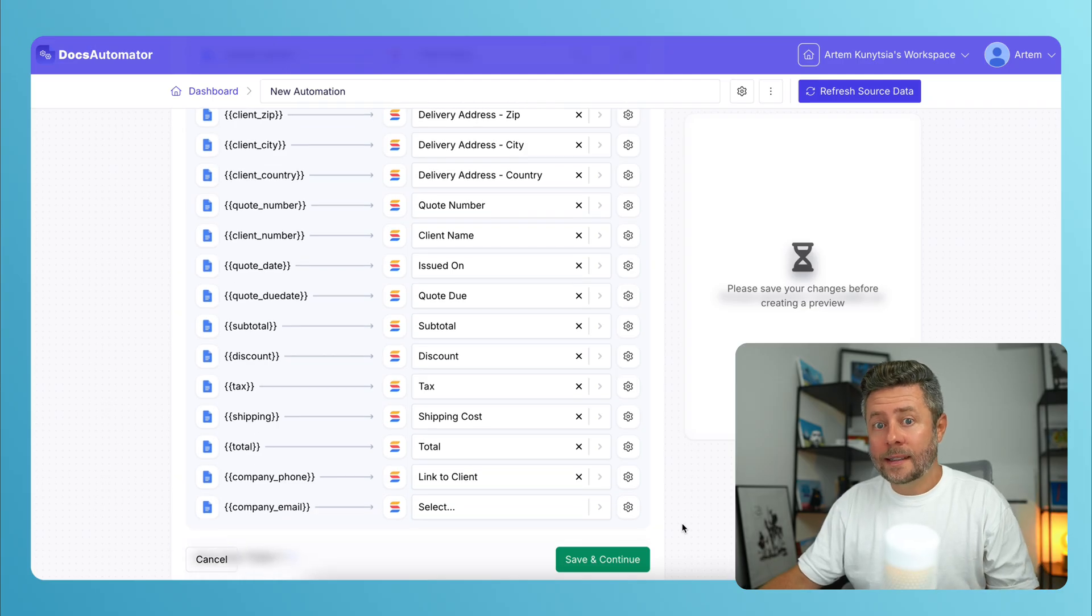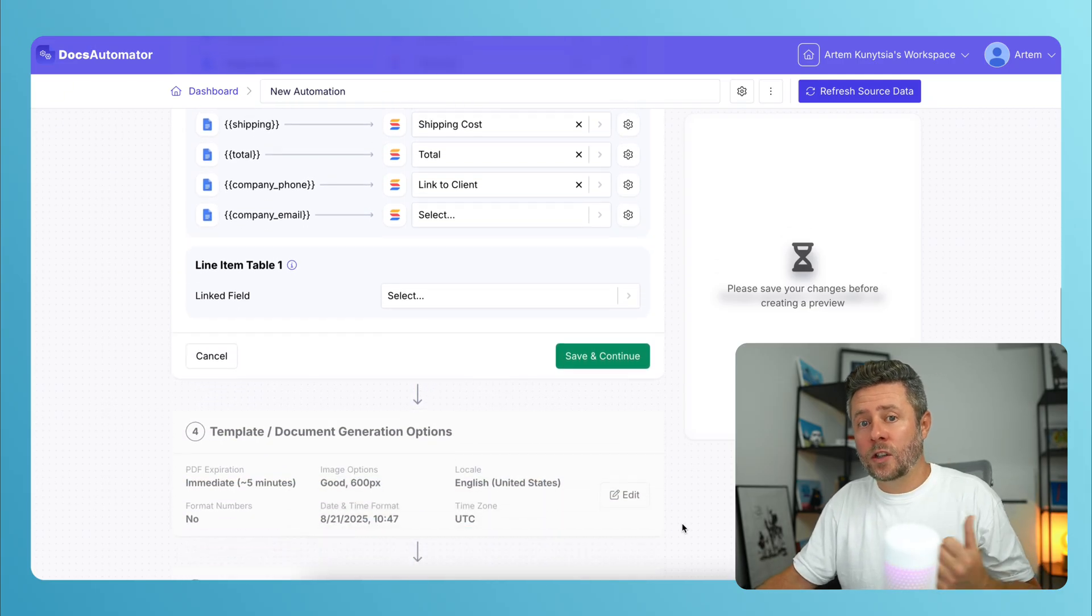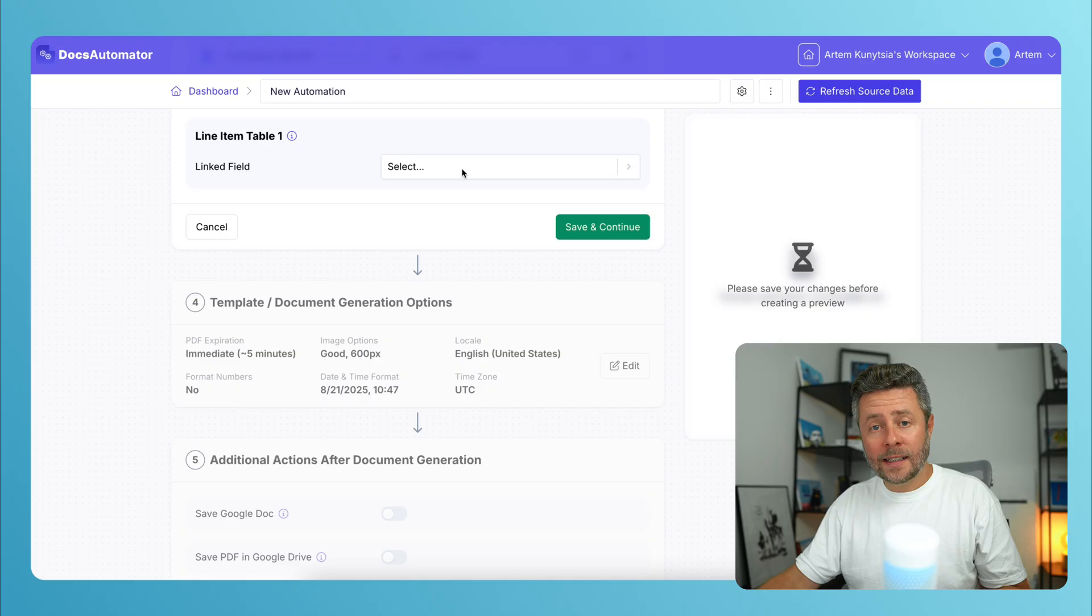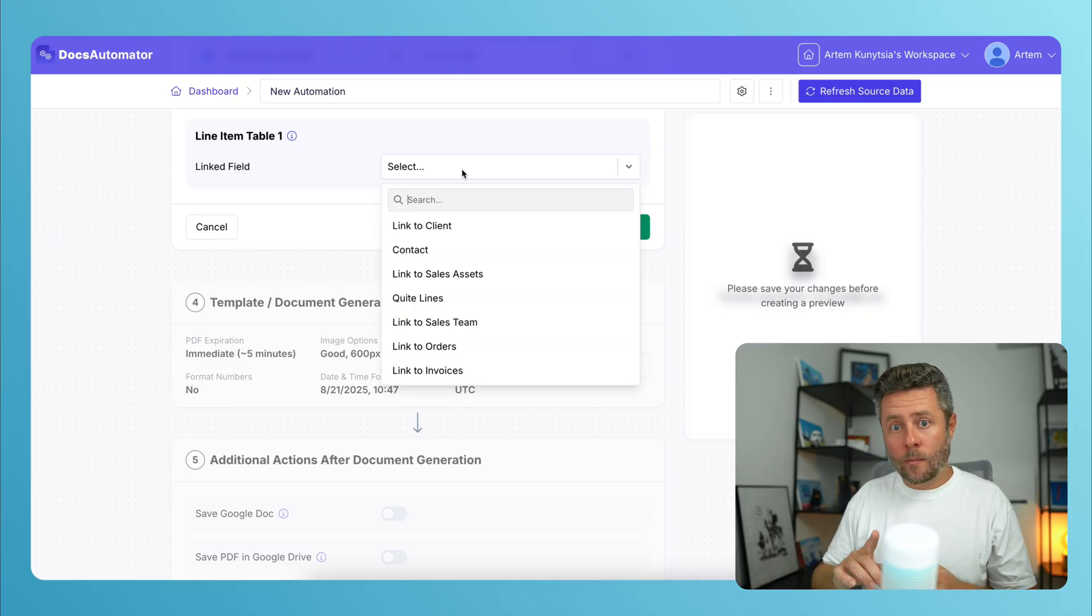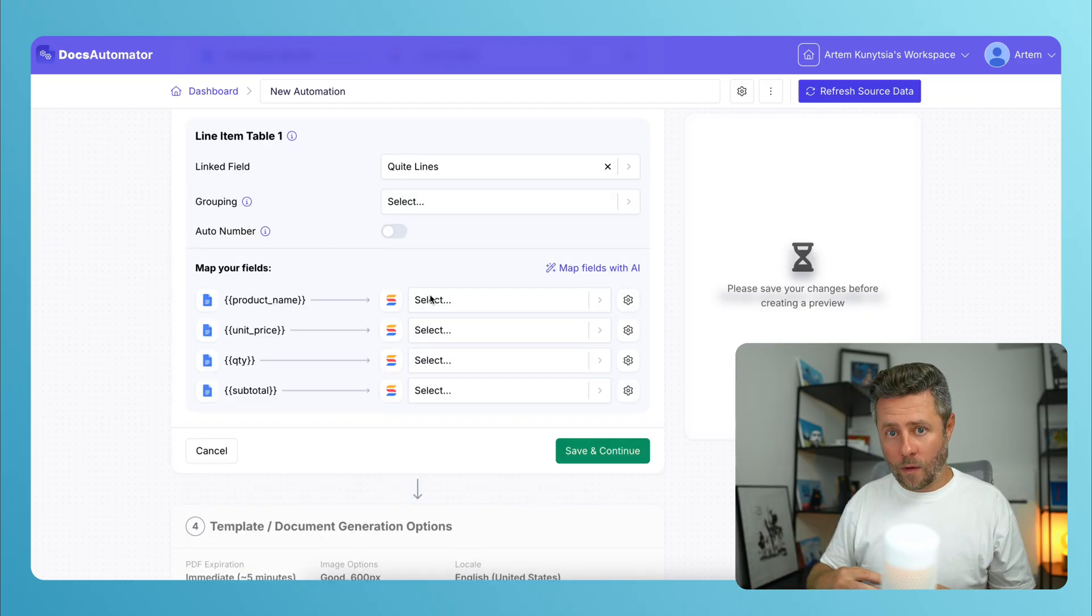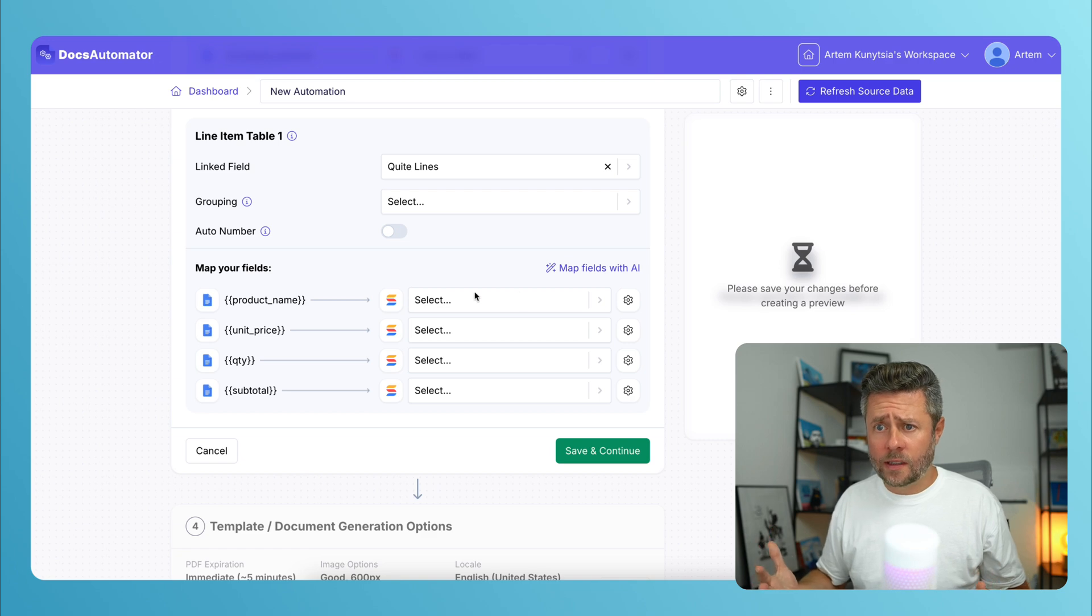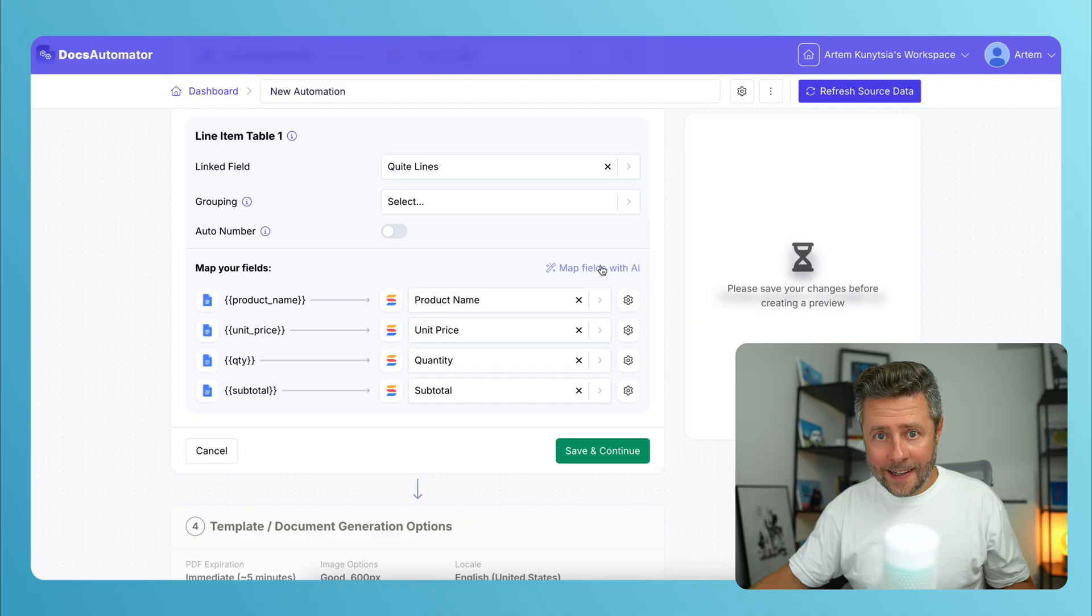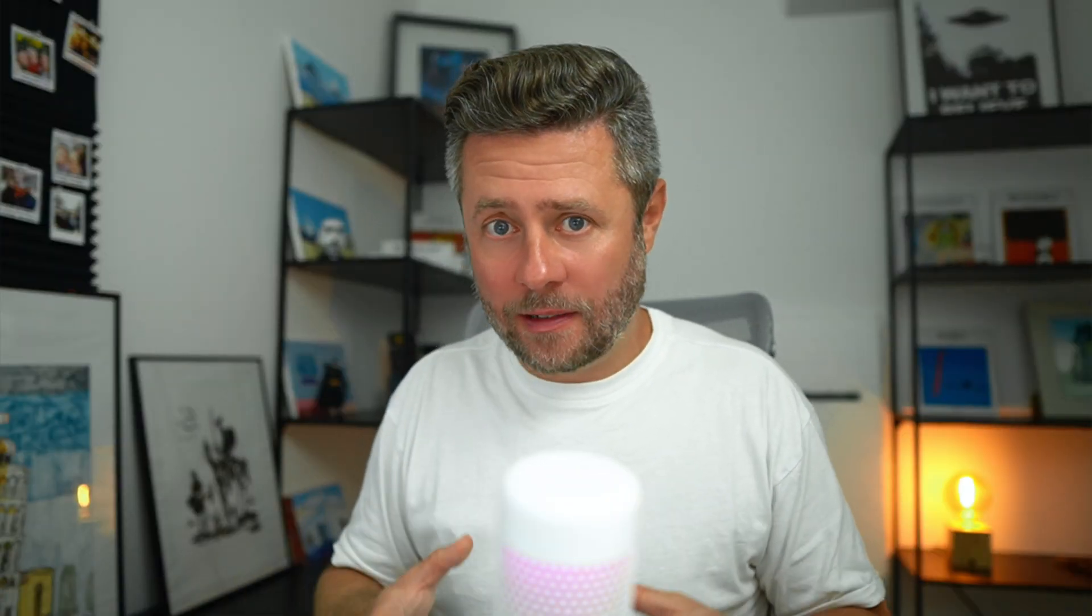And remember that subtable for quote lines that I showed you in the template. This is where it asks for a linked record that points to a table where it can pull this data from. So in our case, it will be just link to quote lines. Boom. And here, we'll ask AI to do the mapping once again. Okay, our basic setup is actually done.